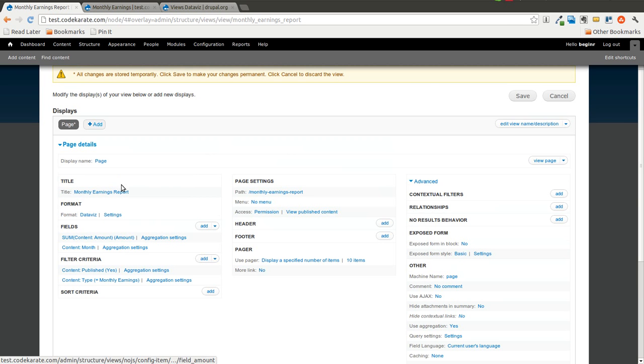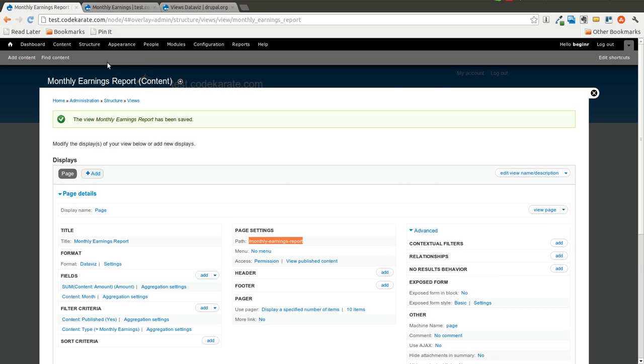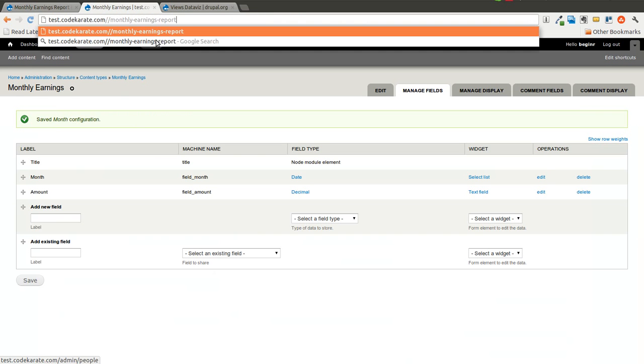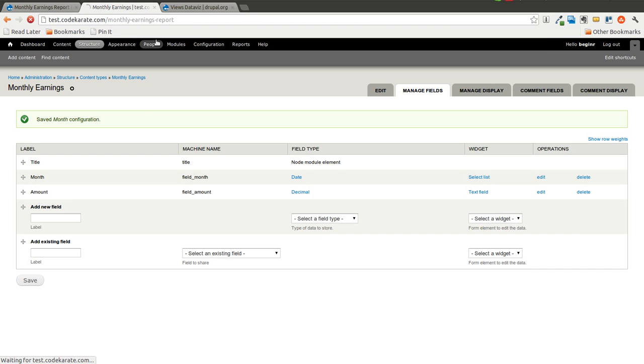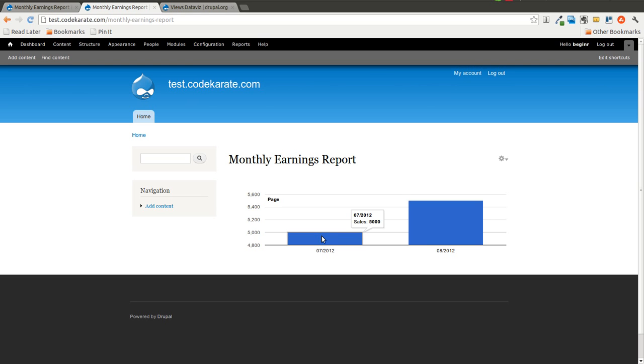I will get rid of the Title field here. And I will go ahead and save this. And we're going to go ahead and go to this Monthly Earnings Report. And see how it looks. And there you go. We have our first basic graph.